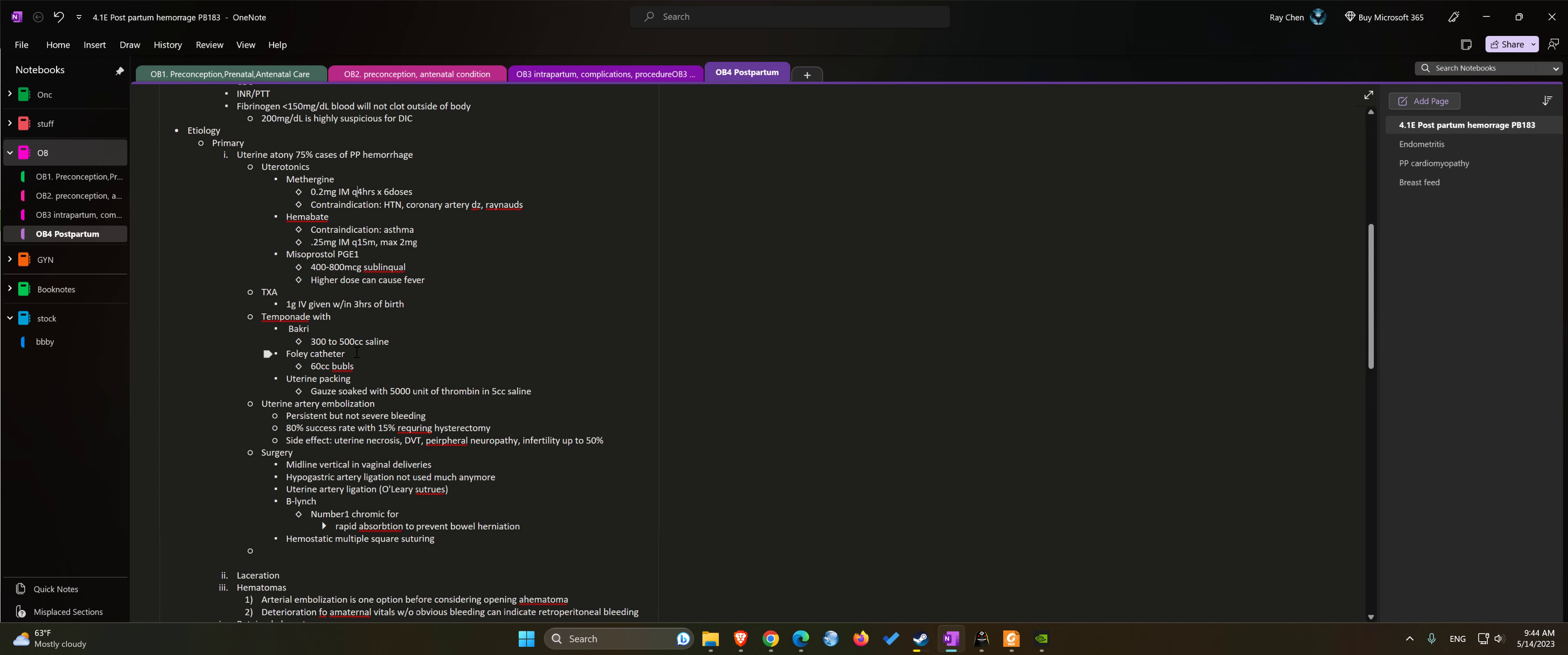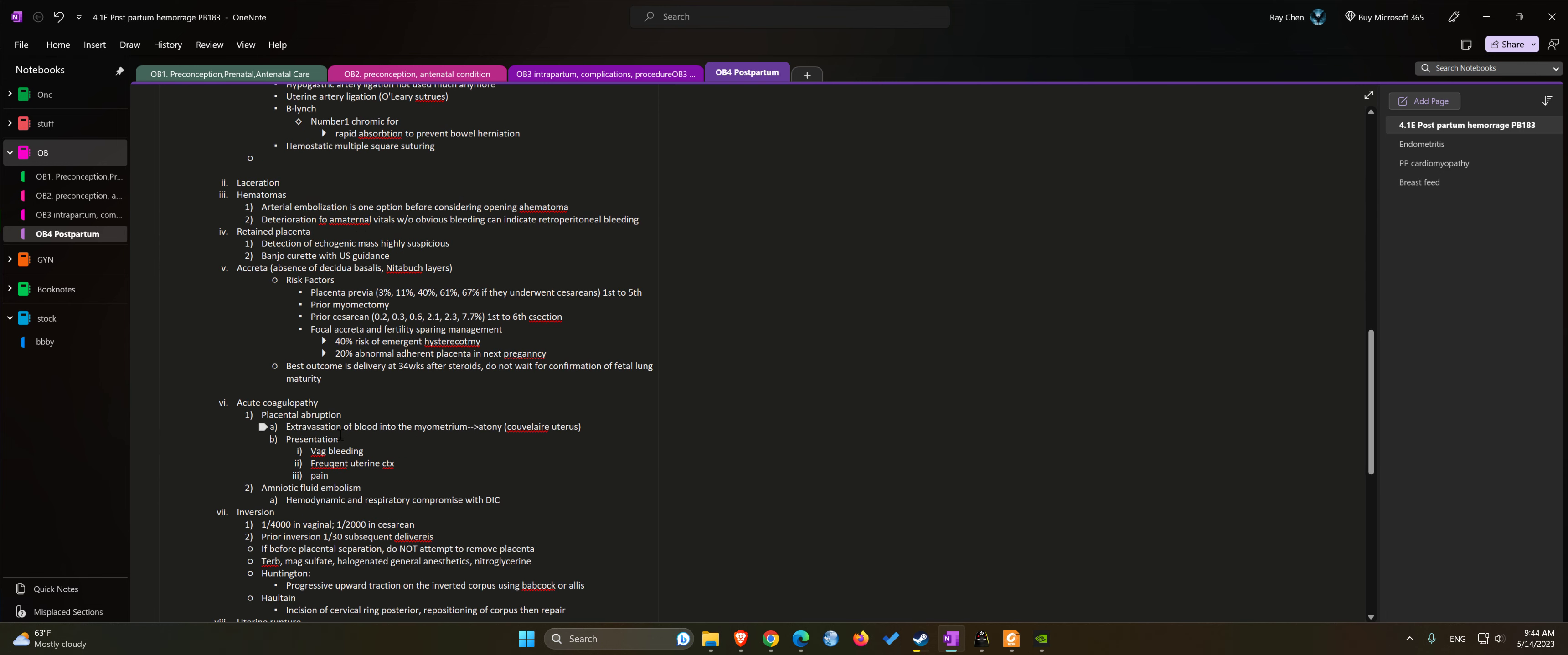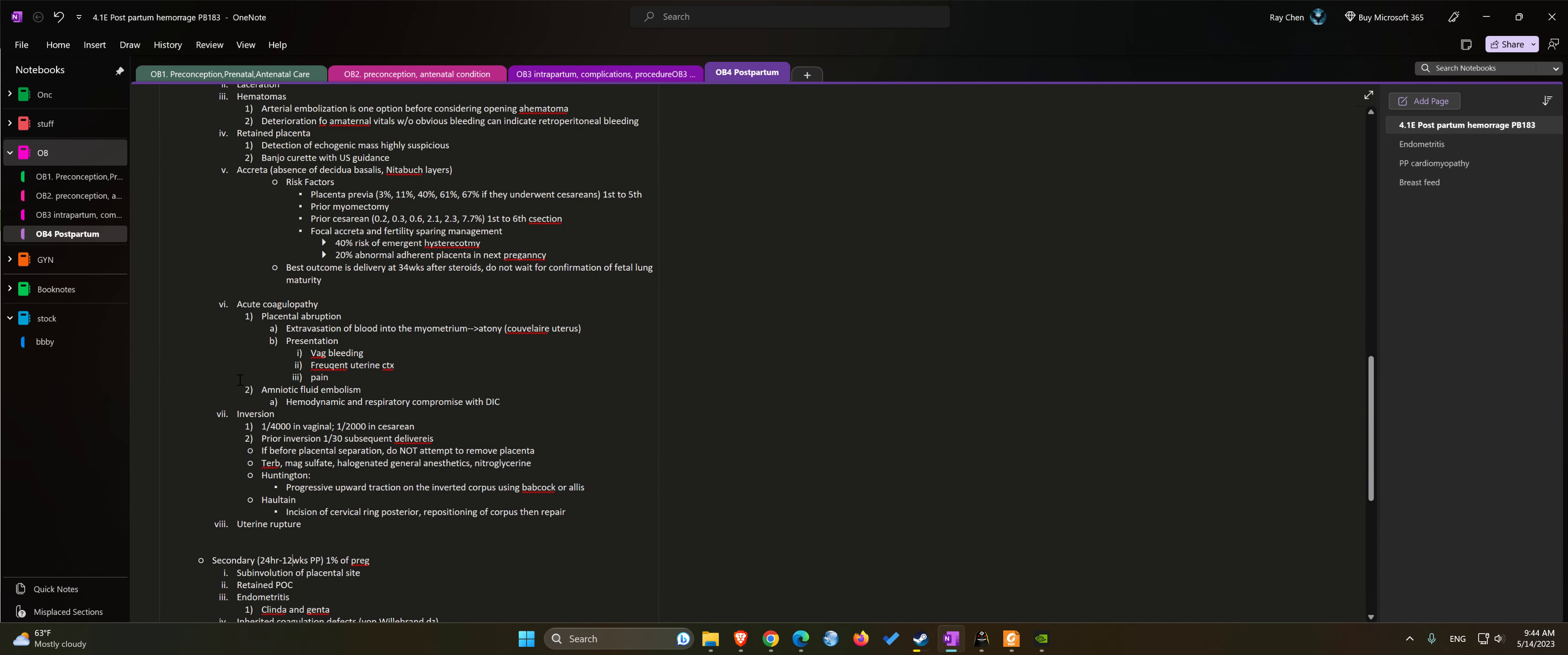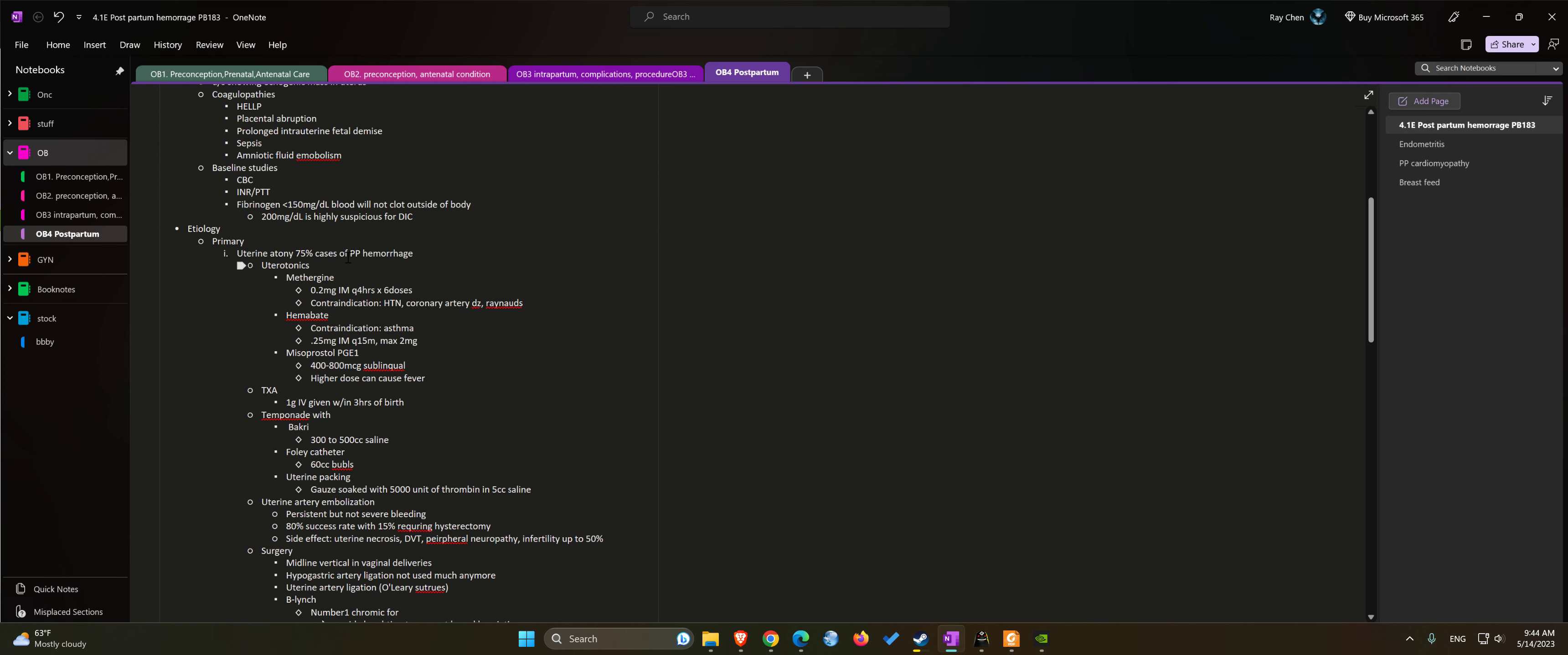So what are some of the etiologies? Usually we break it down to primary and secondary. For primary there are about eight possible causes. The most common, about 75% of cases of postpartum hemorrhage, is caused by uterine atony. In this case we can use uterine tonics such as methergine, hemabate, or cytotec.